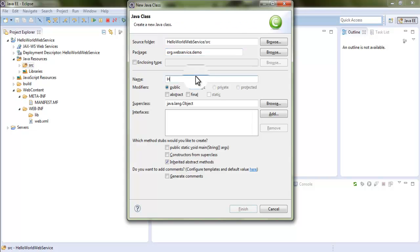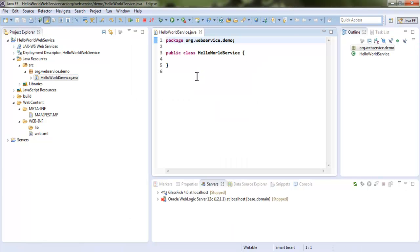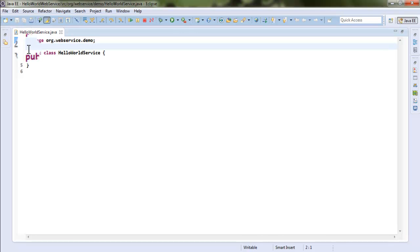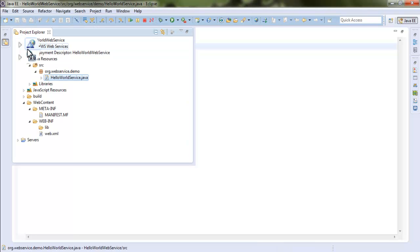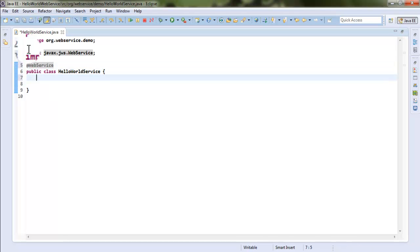The package is service.demo and I am giving this class the service name HelloWorldService. Hit the Finish button, let me maximize the editor.